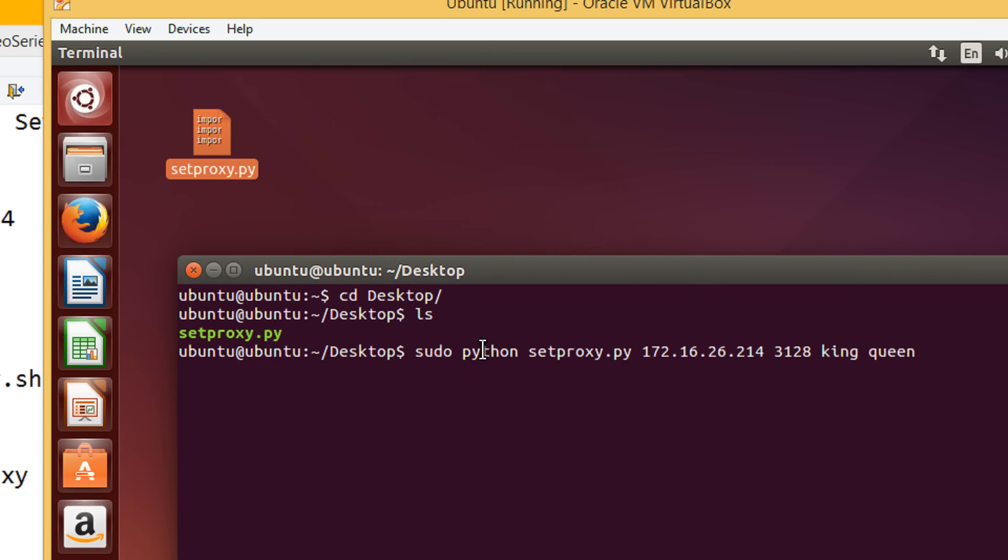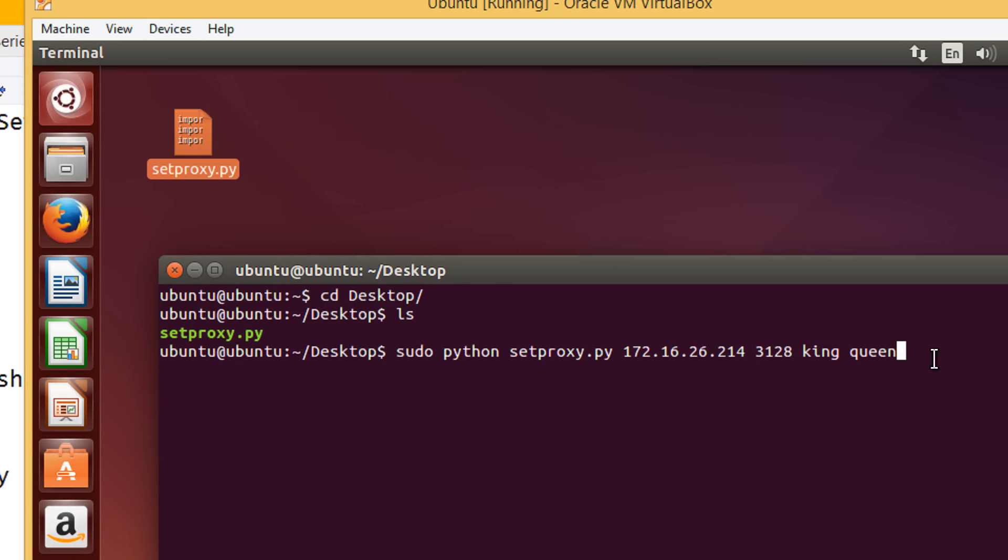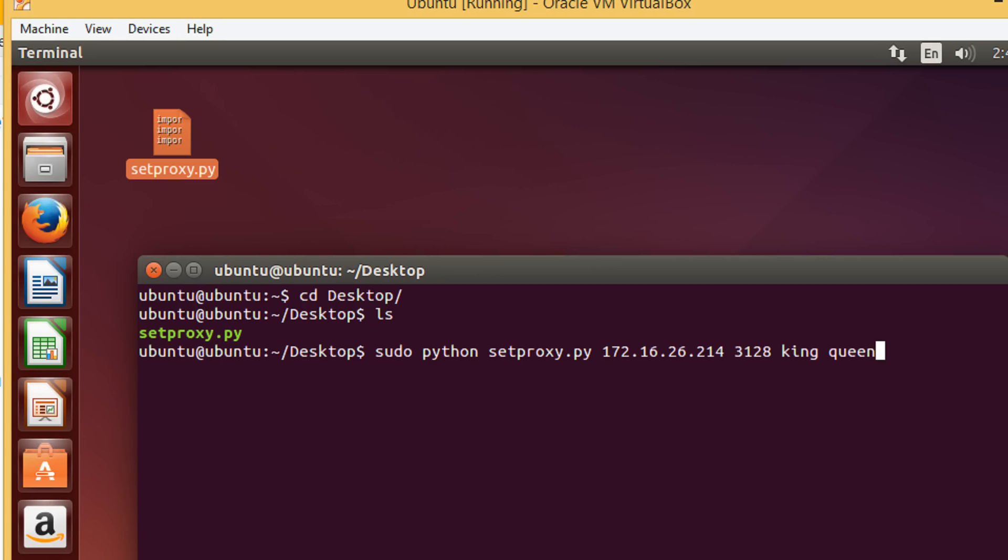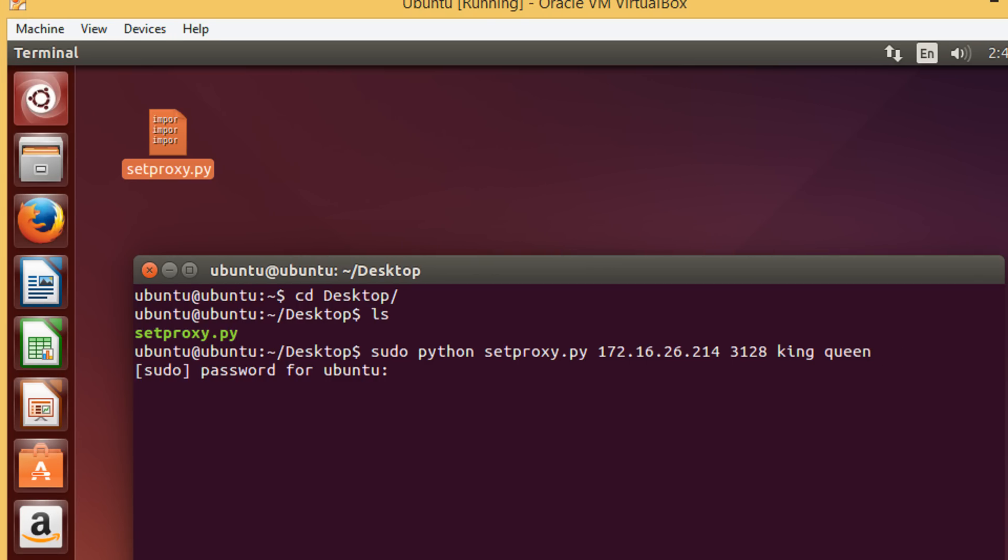So, sudo python because it is a python script. The script name which you have downloaded. Then, the proxy address, the proxy port, the proxy username and the proxy password. Press enter. It will ask you for your root password. That's it. It's done.